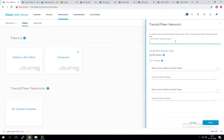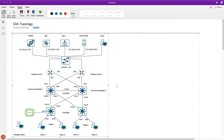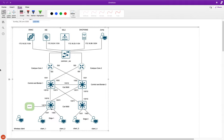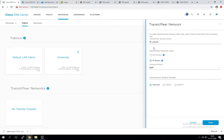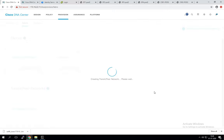While here, let's also create a transit network — needed when we try to talk outside the fabric. I'll create an IP transit network. The protocol will be BGP and the autonomous system number will be 65,000. I'll explain where this comes into play shortly.